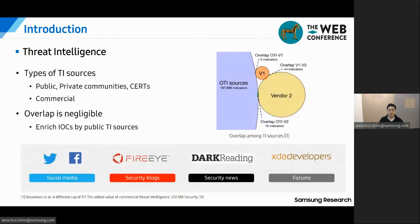There are various threat data sources. We can categorize them into public, private, certs, and commercial. Recent work shows that regardless of type, overlap of each data source is negligible. Therefore, public threat intelligence data sources are considered to enrich IOCs.